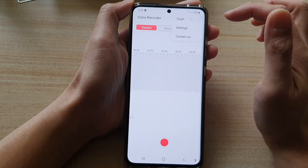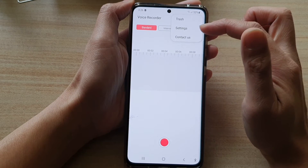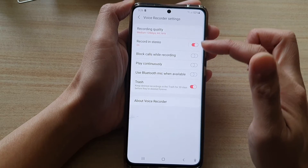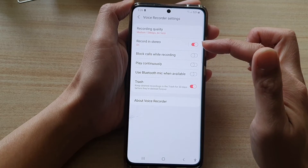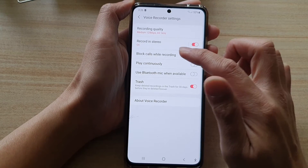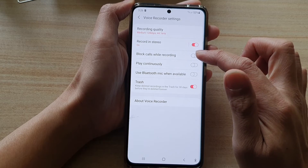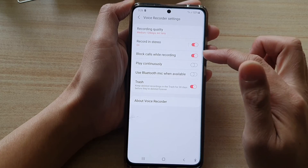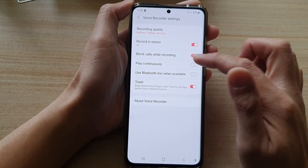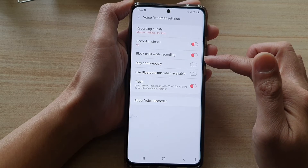From the pop-up, tap on Settings. In Settings, go down and tap on Block Codes While Recording, then tap on the switch to turn it on or off.